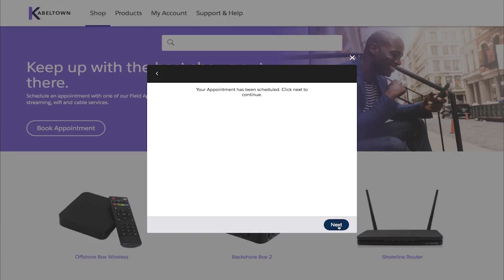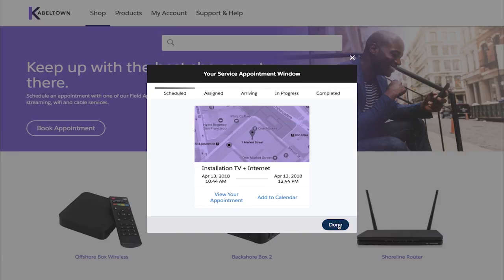After a confirmation, the customer now gets a confirmation with a status update as well as the ability to add it to their calendar.